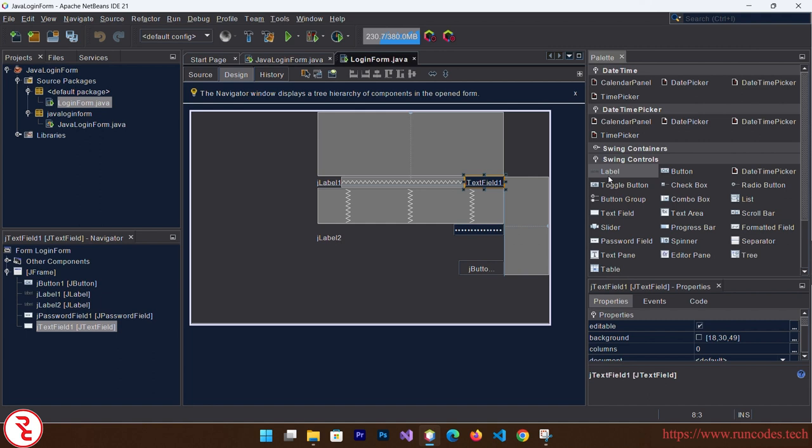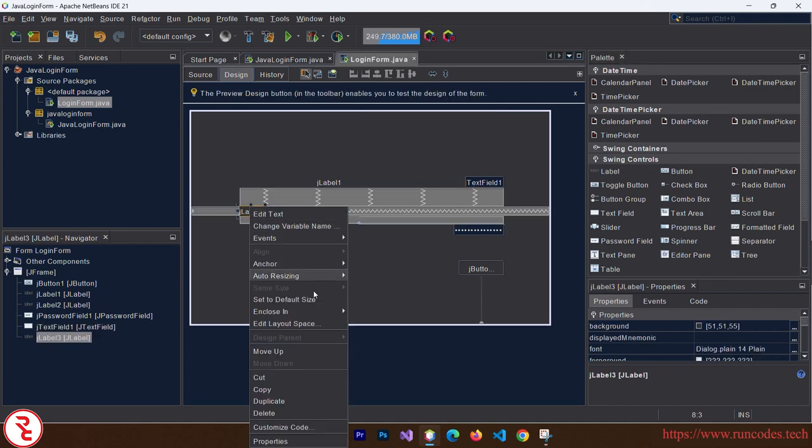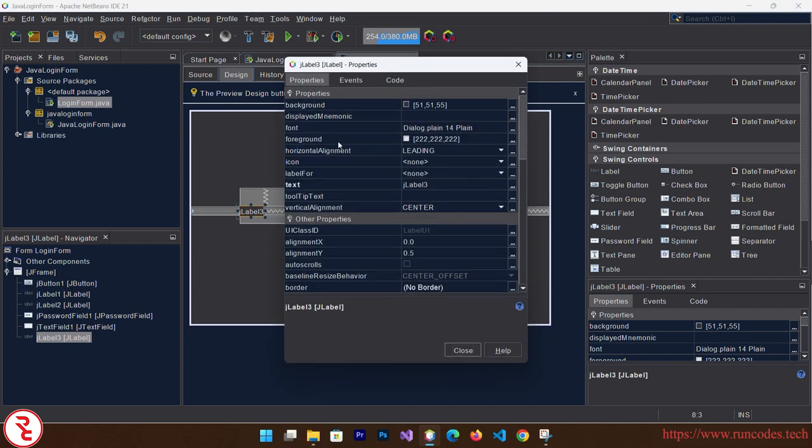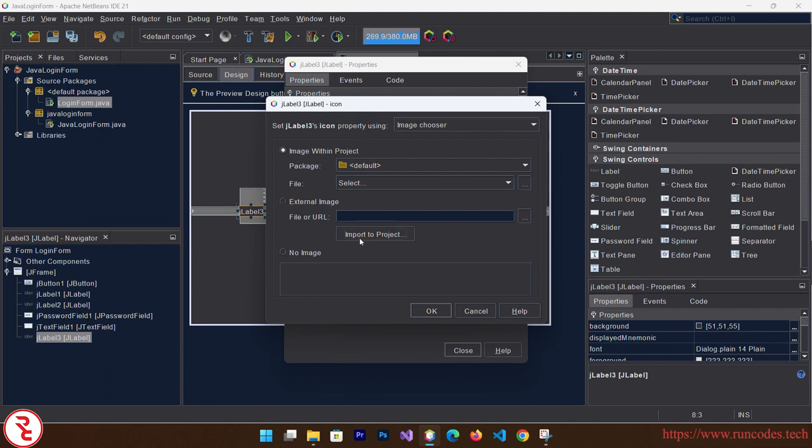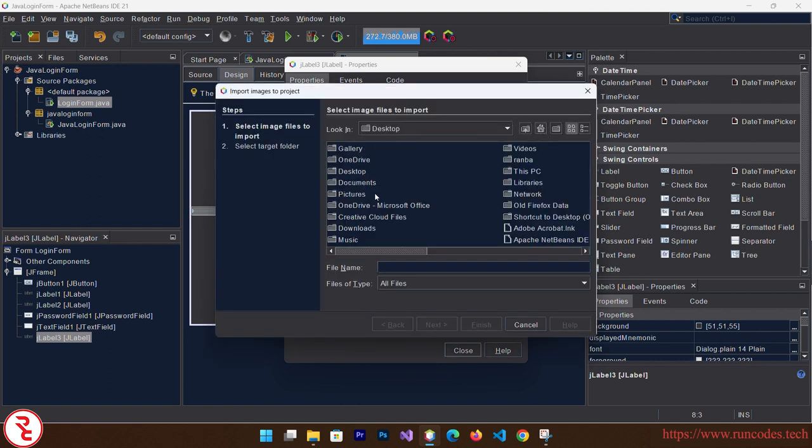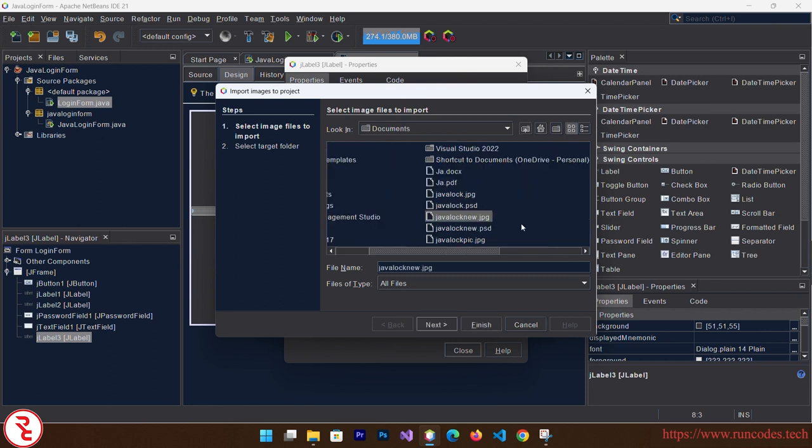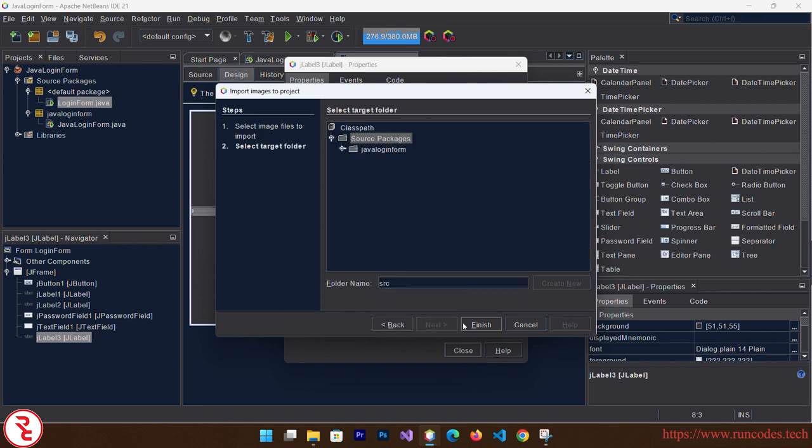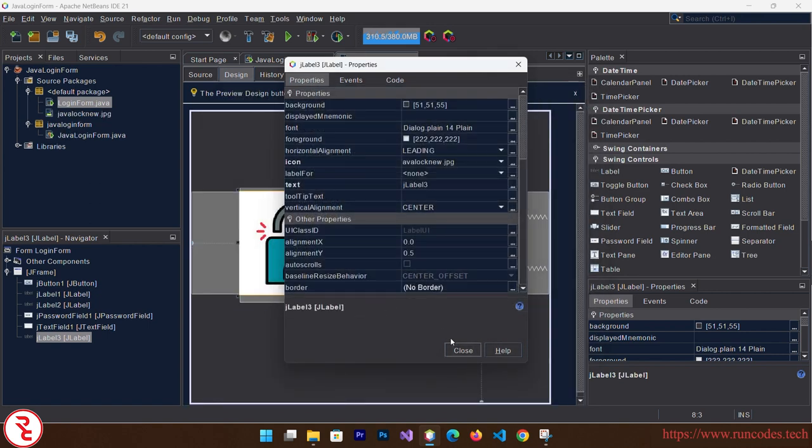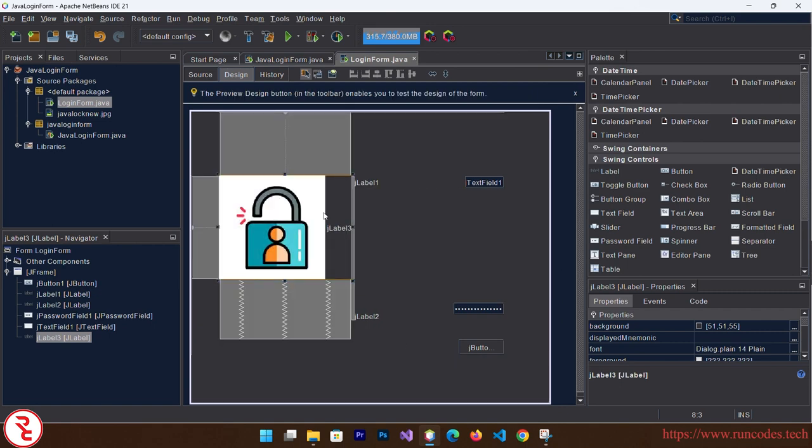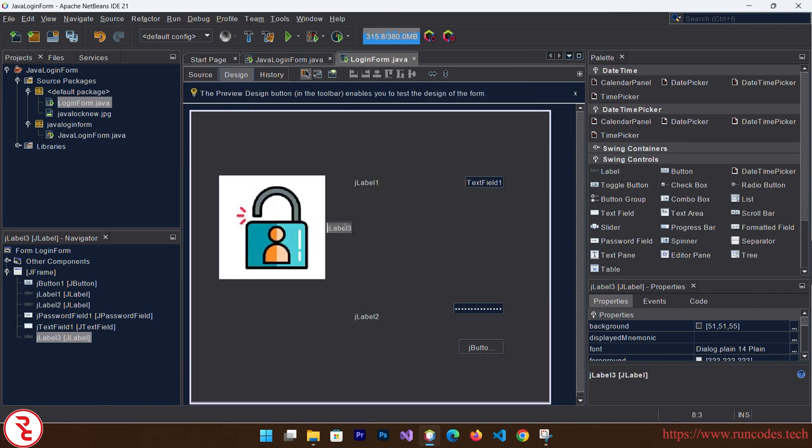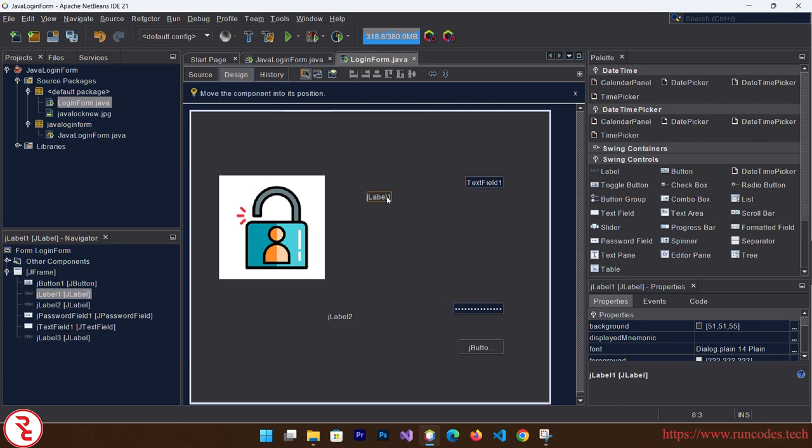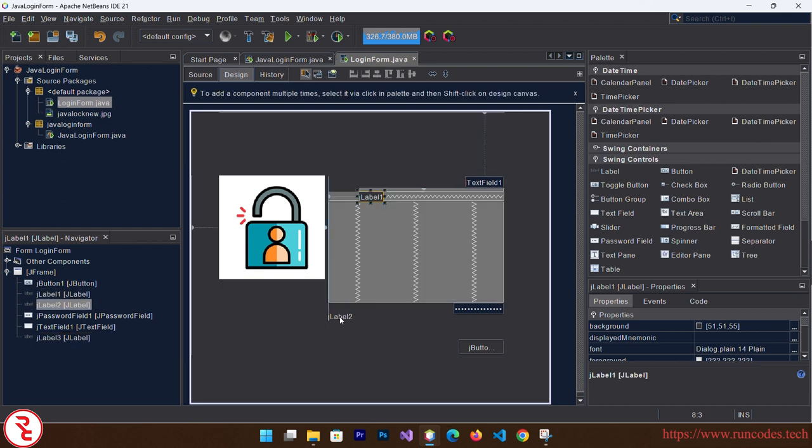And drag a label also here. In this label we are going to display one image. Select that icon, now click Import to Project and go to your file where you have your image. Select that, finish. Okay, close. Now it looks pretty nice. Remove that label text.